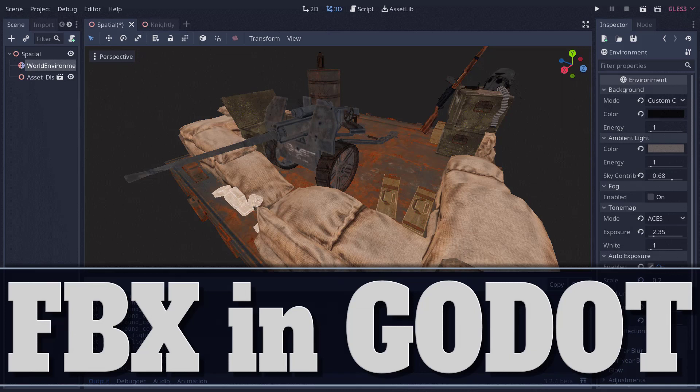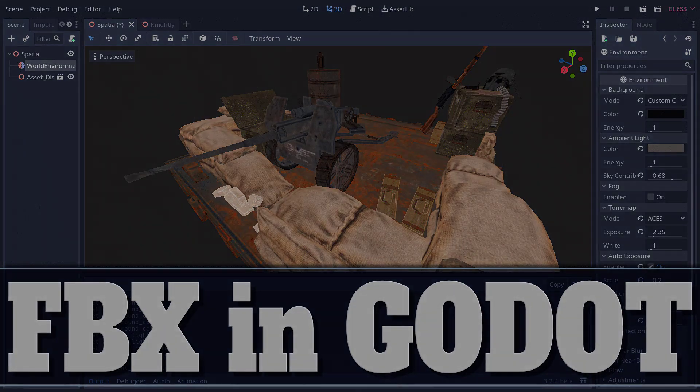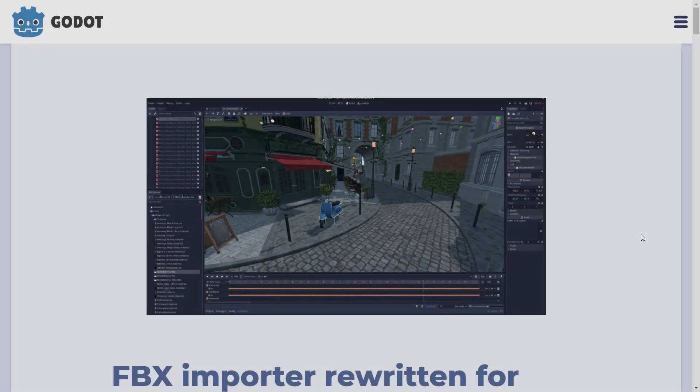Hello ladies and gentlemen, it's Mike here at Game From Scratch, and today we're talking about the Godot Game Engine, specifically a new feature coming in Godot 3.2.4, which is the next stable release. It should actually ship any day now, should be here before the end of the year. And the big thing in that feature is there is a new Godot FBX importer.